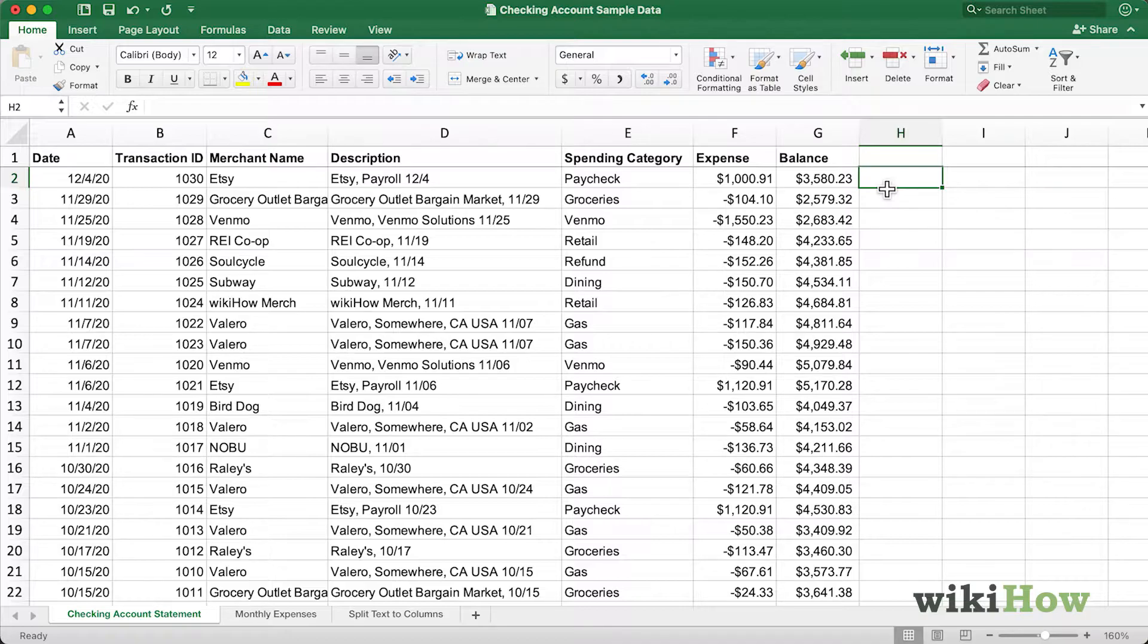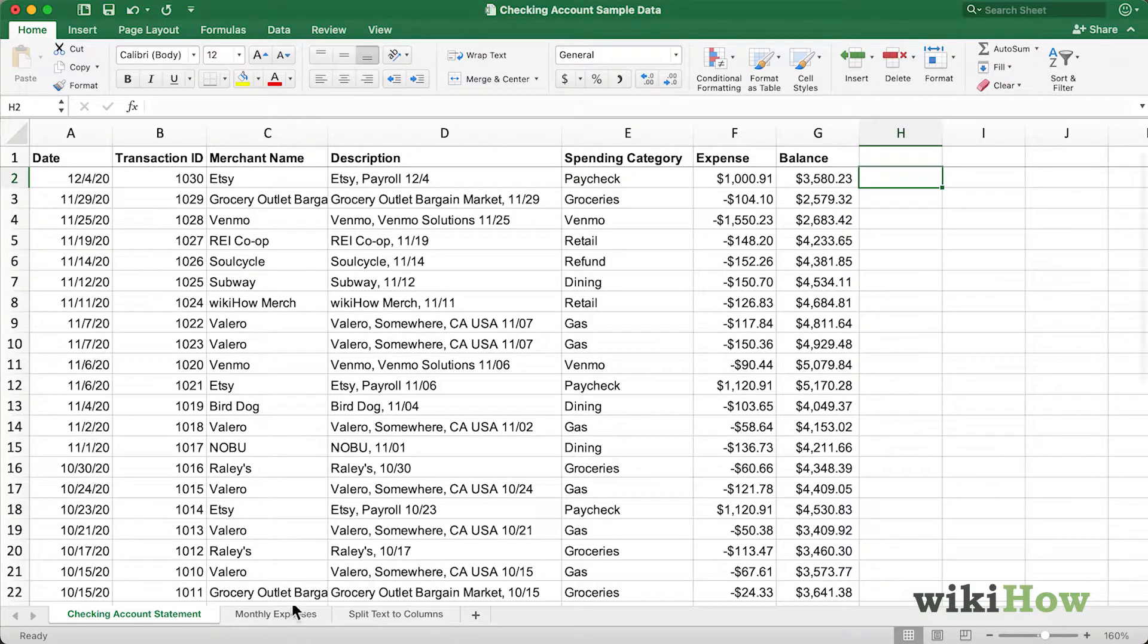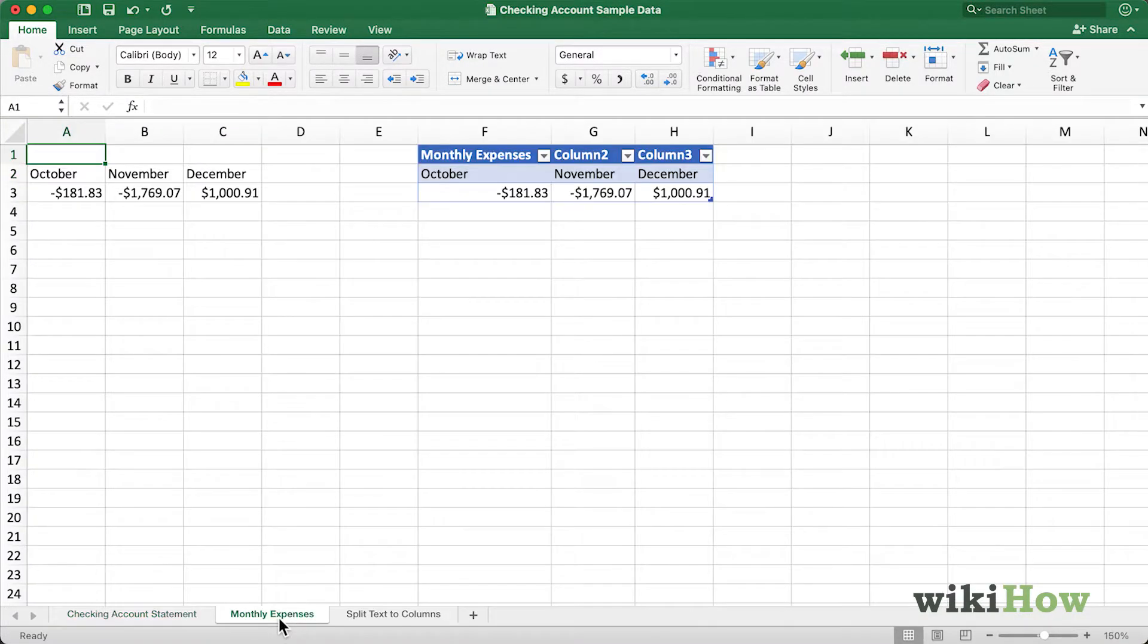In this example, I'm looking at my checking account statement, and I've created a new tab called Monthly Expenses, where I want to aggregate the expenses from the last three months on my checking account statement.